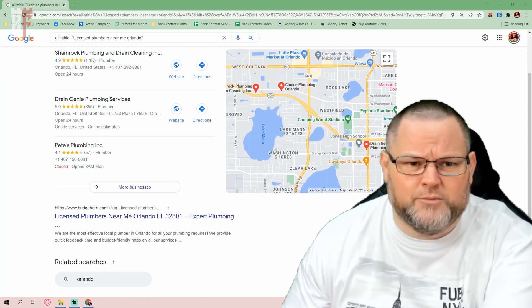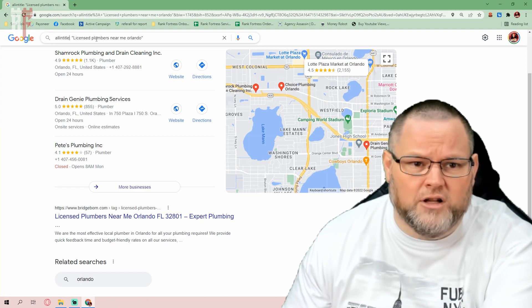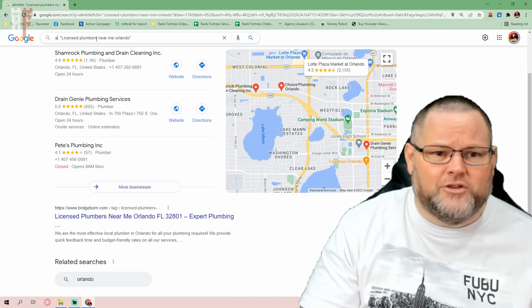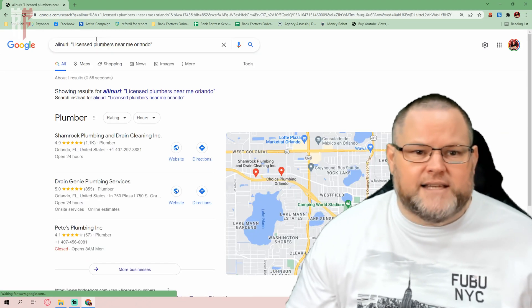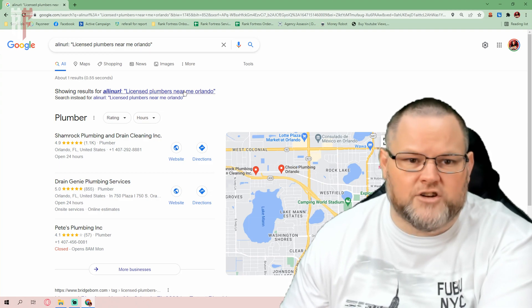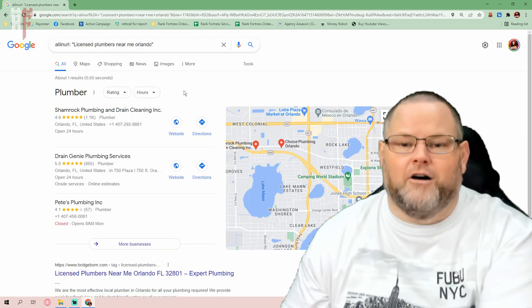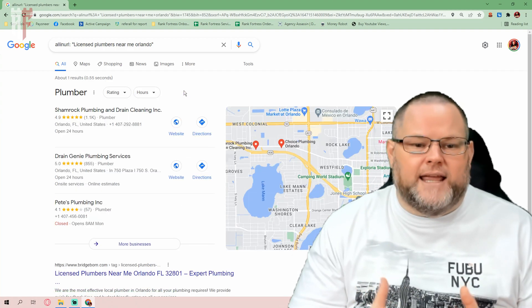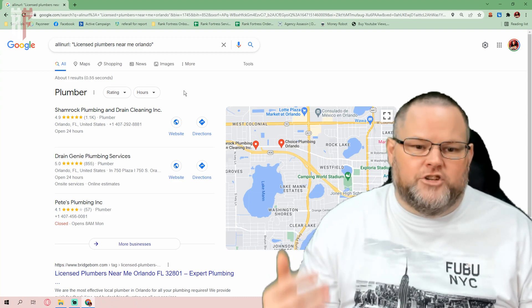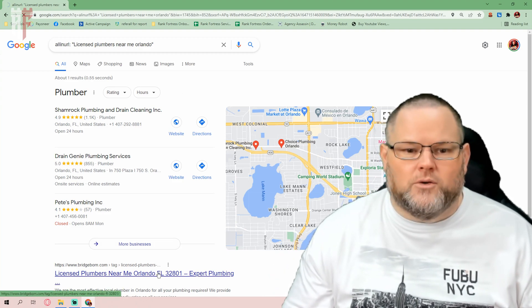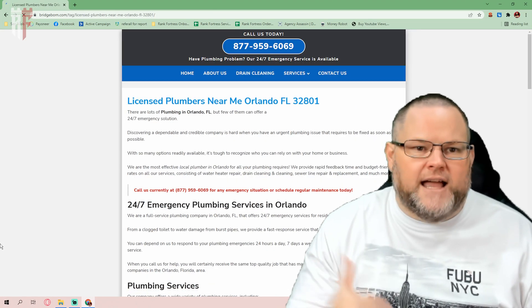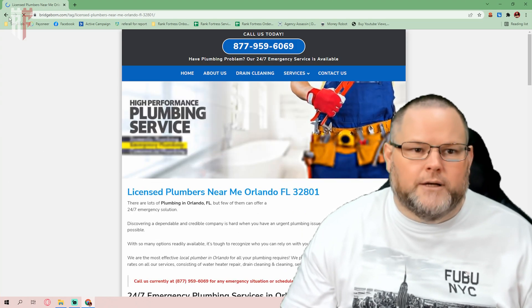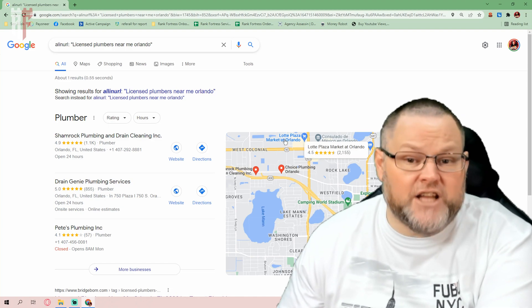Another thing you can do besides allintitle, you can also do allinurl. Allinurl is basically the same thing, except it's the URL structure. The URL being the domain name forward slash the URL. Like this one right here, if we were to click on this actual URL, it is the domain name forward slash 'licensed plumbers in Orlando Florida.' That is another hack.